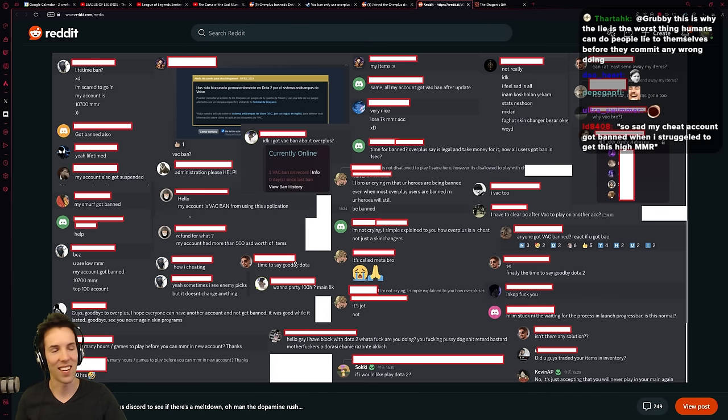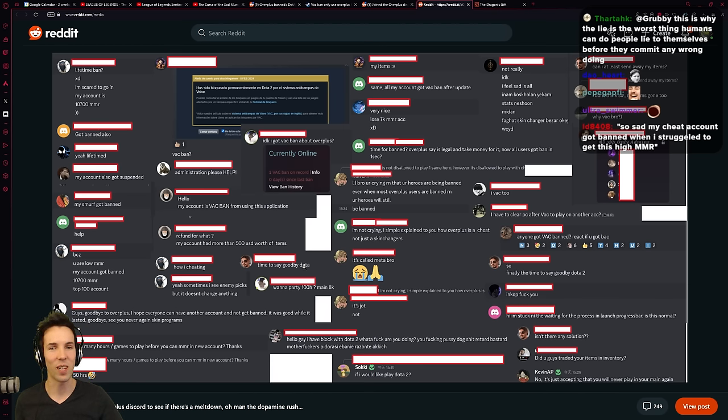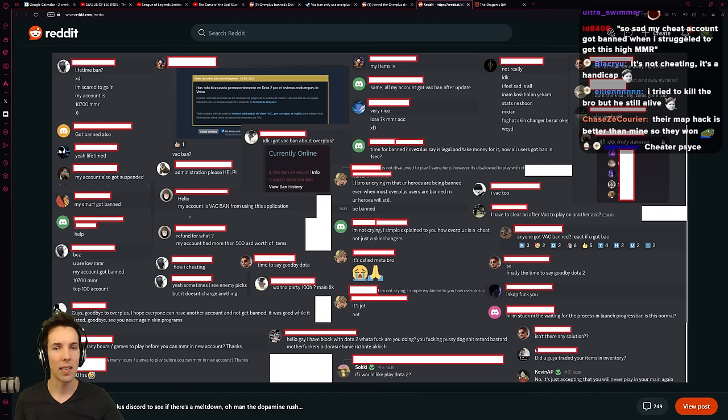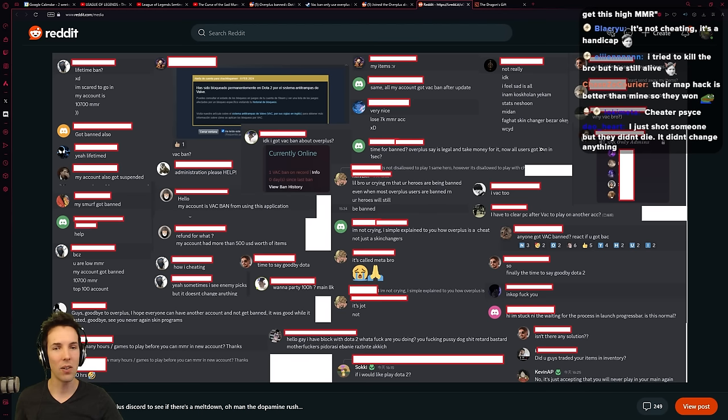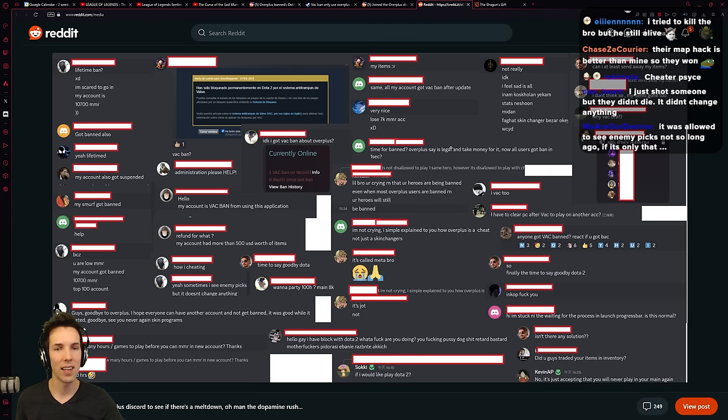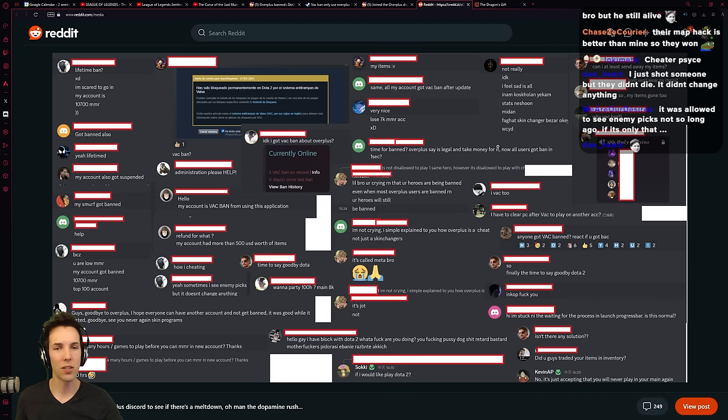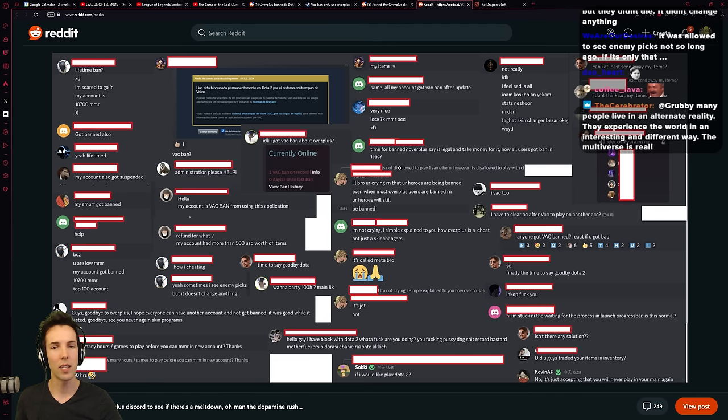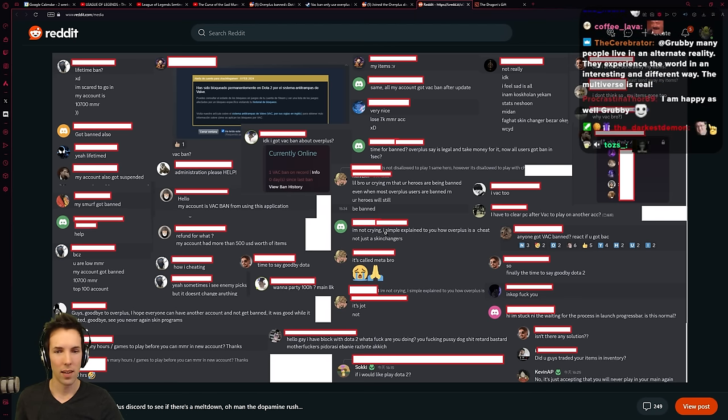Time to say goodbye, Dota. Oh, he only liked Dota when he was able to cheat with it. Time for banned. Overplus say it's legal and take money for it. Now all users got banned in one second. Yeah, I think he has to sue Overplus. Overplus said it was totally legal and safe. In fact, he's the victim.